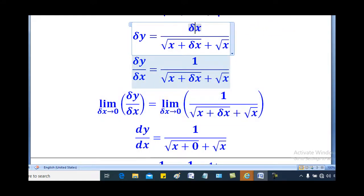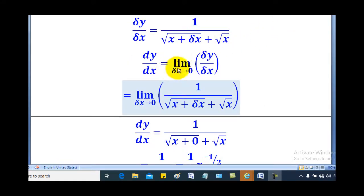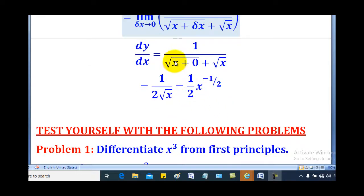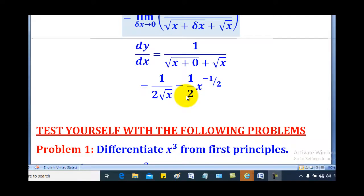Applying our formula, dy/dx equals the limit as δx tends to 0 of δy/δx, which is 1 over (root(x + δx) + root x). As δx tends to 0, the δx inside becomes 0. So the denominator becomes root x plus root x, which gives 2 root x. The numerator is 1, so the answer is 1 over 2 root x. We can also express this as one half times x to the power negative one half.